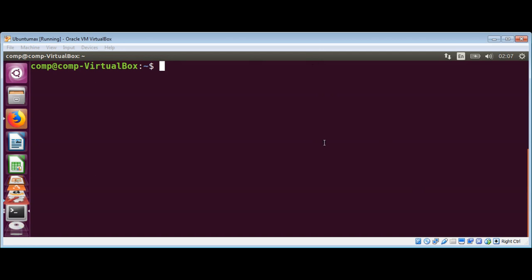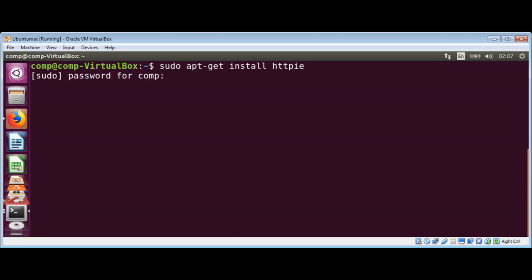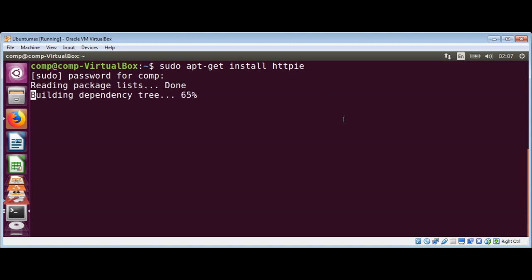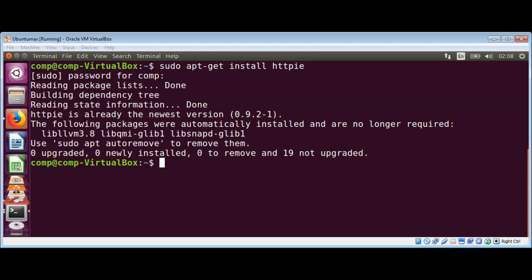On Ubuntu Linux terminal we need to type sudo apt-get install httpie and just hit enter and then you need to enter your password. I have already installed on my system.